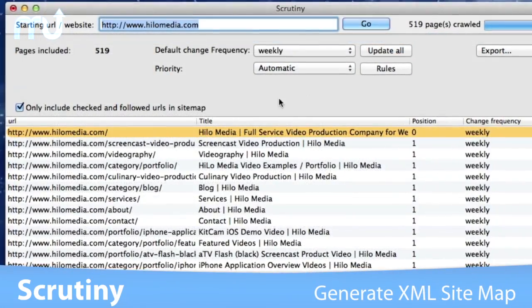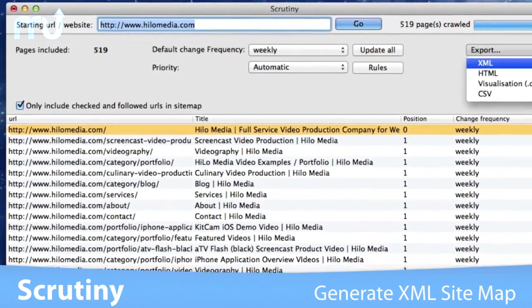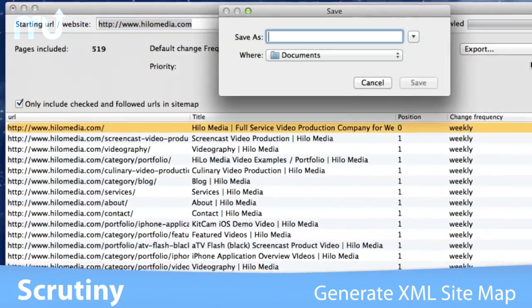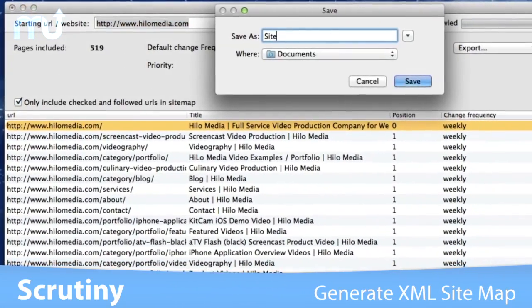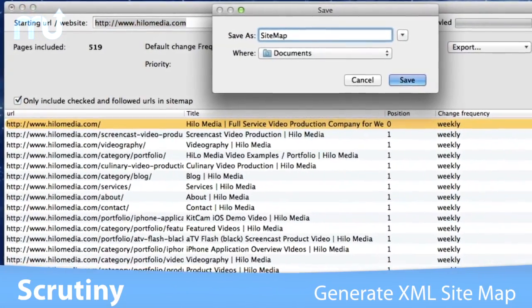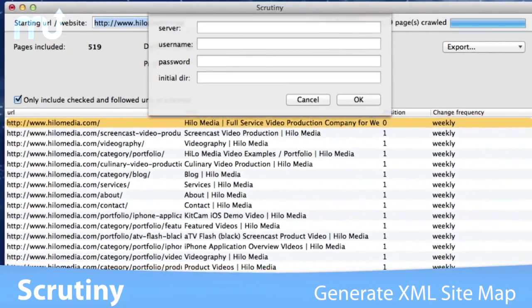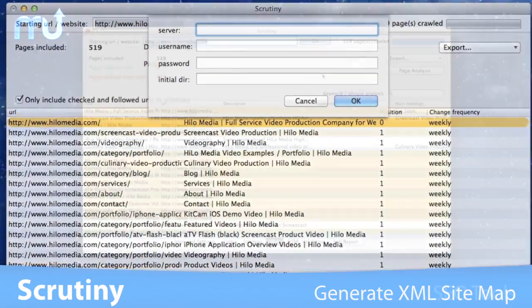Scrutiny allows you to generate an FTP and XML site map conforming to the standard protocol for submission to search engines.